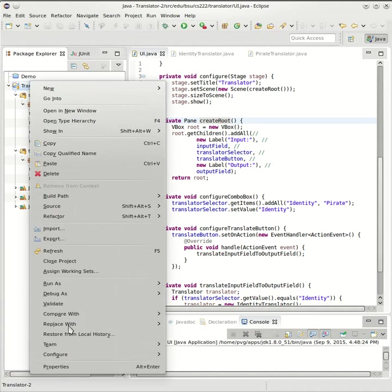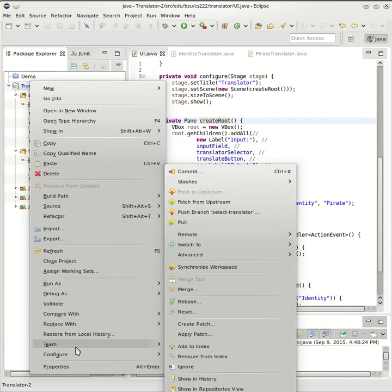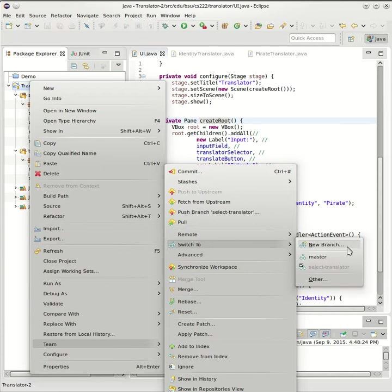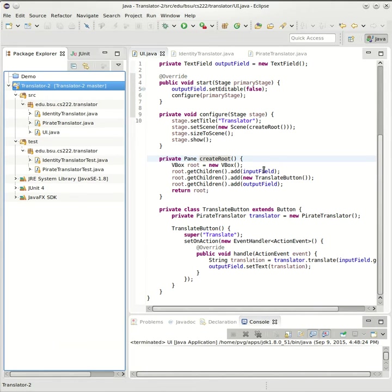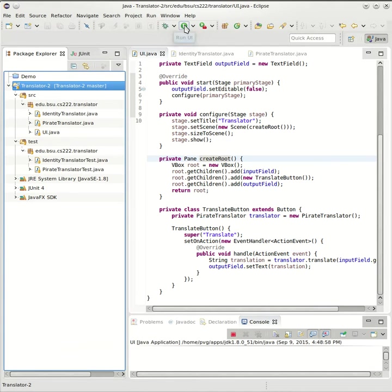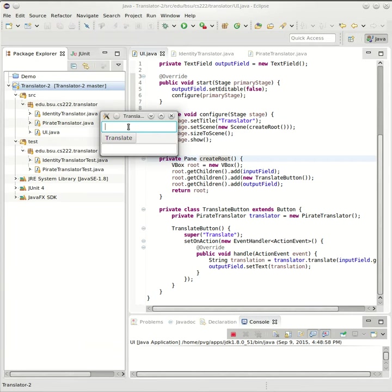I'll go over here and choose Team, switch to Master. So now my working copy here is back to that stable master branch. If I click here you see this is the old version of the user interface.